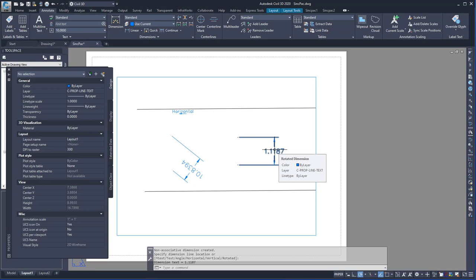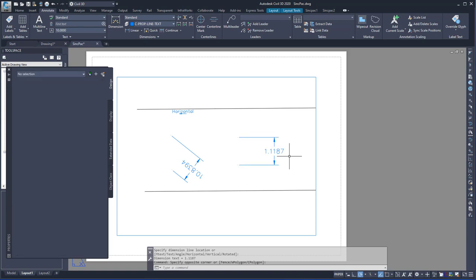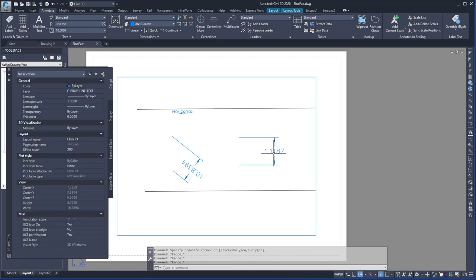This was primarily used before annotative text or dimensions existed, so it's a holdover. If you do have annotative dimension styles or text, they'll be sized correctly and you won't have to go in and change the values.